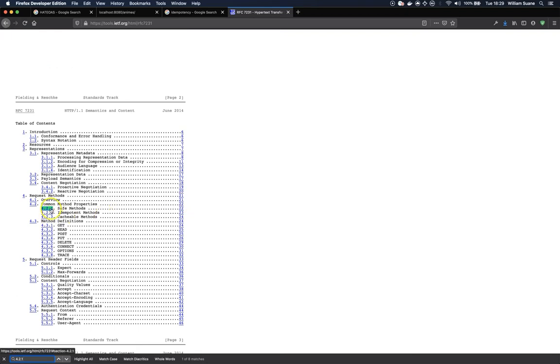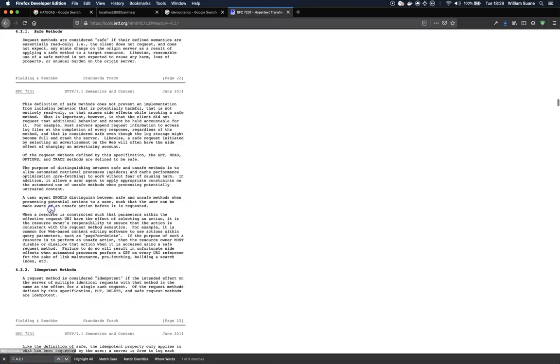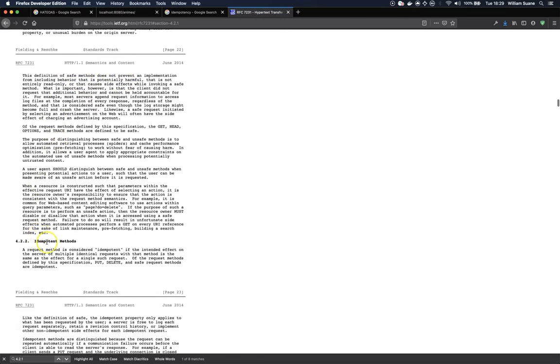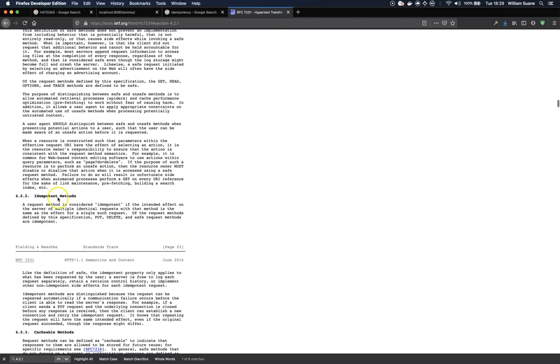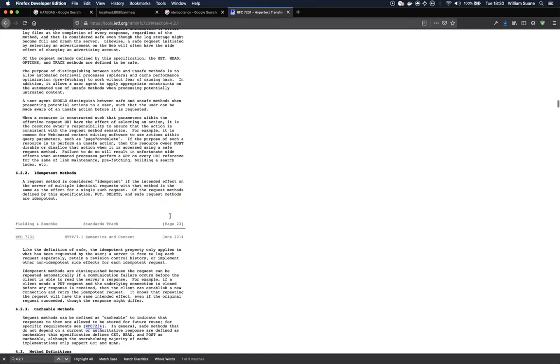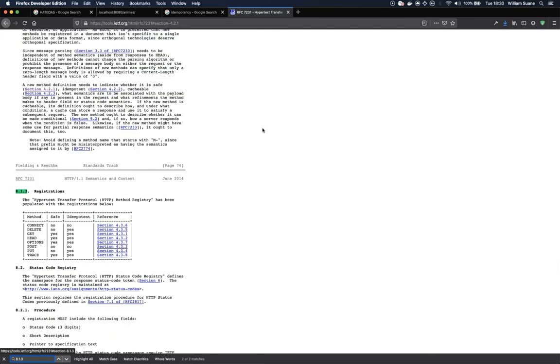We have two concepts safe methods and idempotent method. So basically safe methods is a method that is not going to change the server state and idempotent method is considered the methods that even if you execute multiple requests the effect will be the same as the first one. So that is one nice table and I think it's at the section 8.1.3. There you go. So from all HTTP methods you have the ones that are safe and the ones that are idempotent.